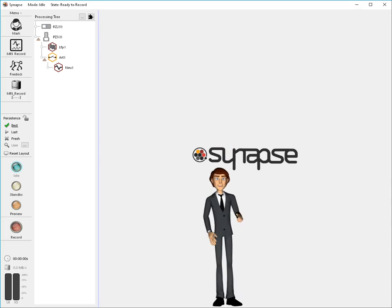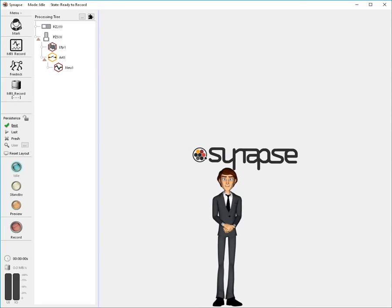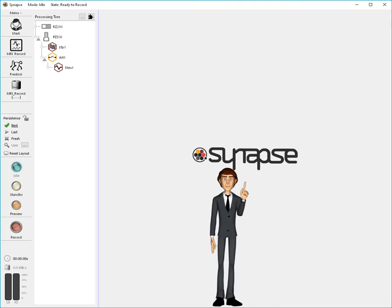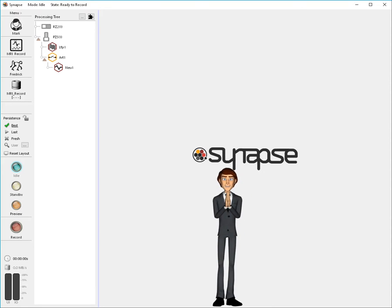Hi, it's Mark again. I'm back to give you an overview of the Synapse software. In this demo, I'll focus on the Experiment Design screen. I'll also cover some basic concepts necessary to understanding how Synapse works.